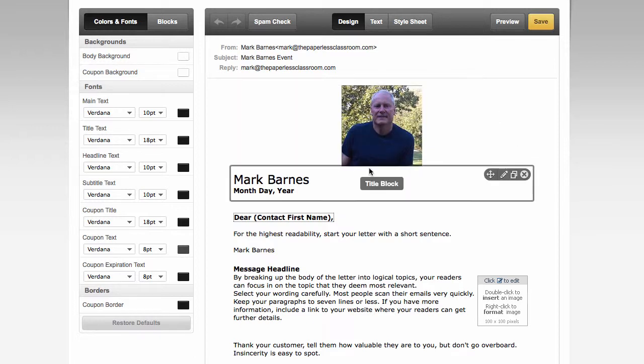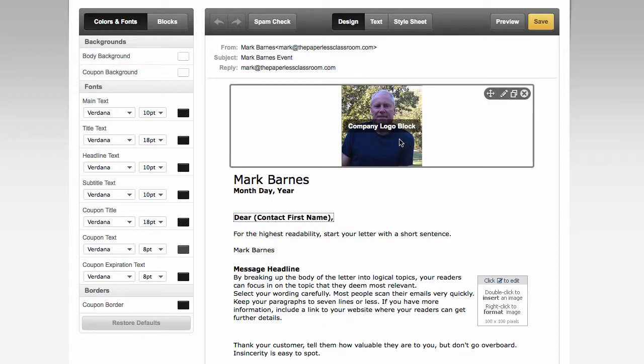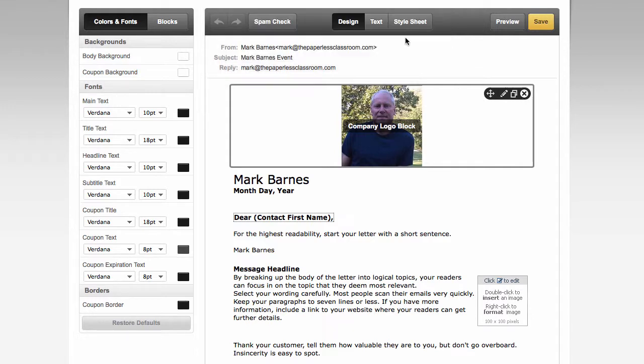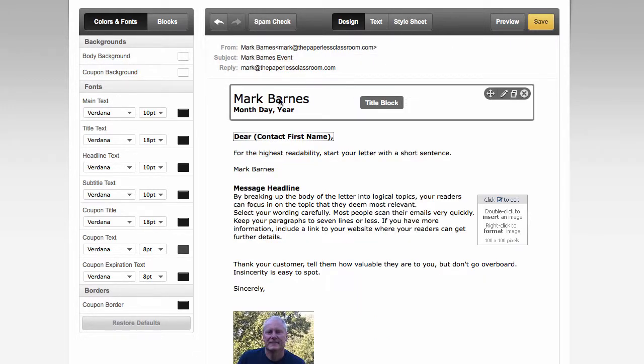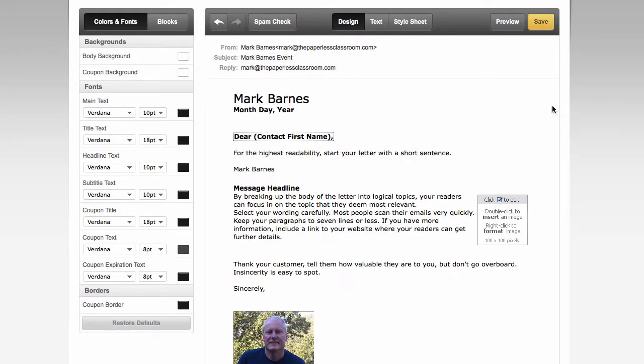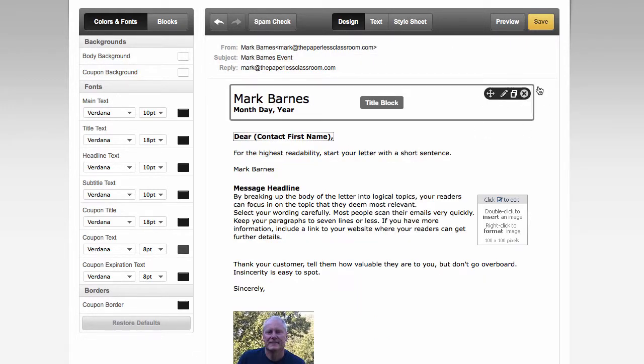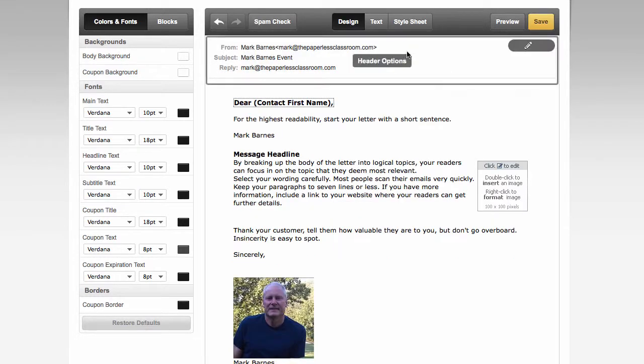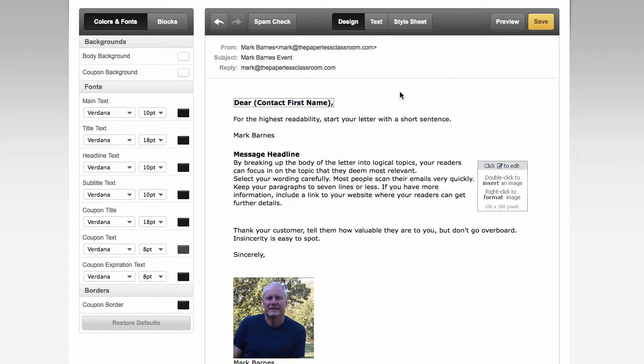Now, Constant Contact will add some pre-populated fields. So it's got my information, picture and all. Let's say I don't want that. I can get rid of that. I don't see any need for this block here, so I'll get rid of that as well.